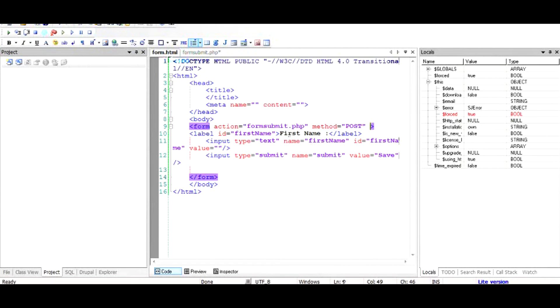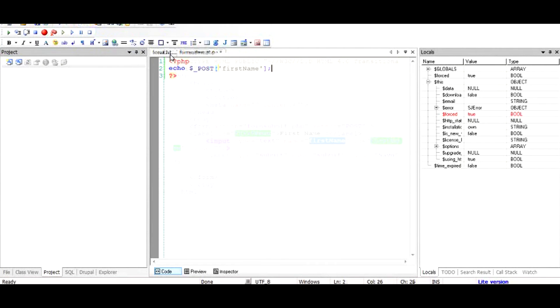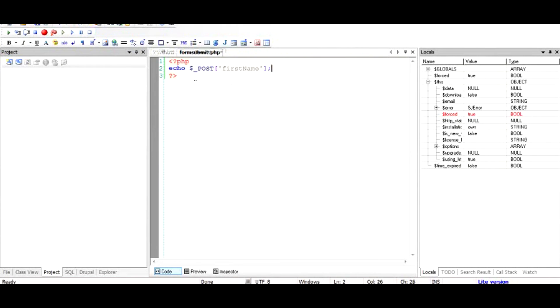And giving the name of the text field that we are trying to get the information from, which is first name. So we'll use single quotes and we'll place our information right in here: firstname. We save it. What happens is that when I load this file and enter some value in first name and then press submit button, it goes to formsubmit.php and then it echoes the first name.